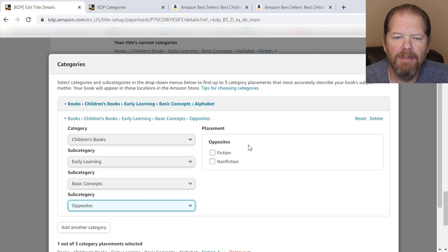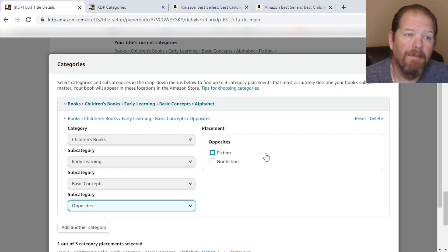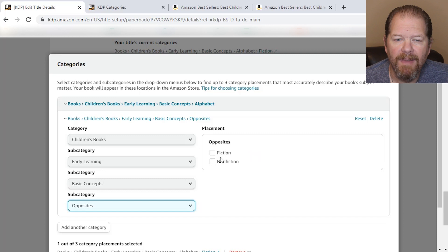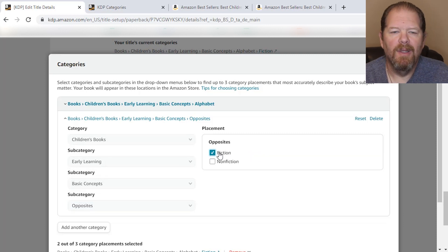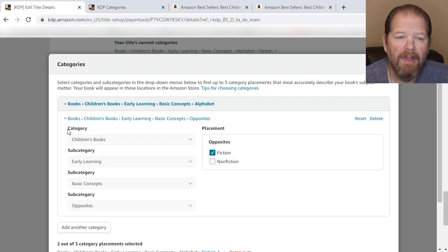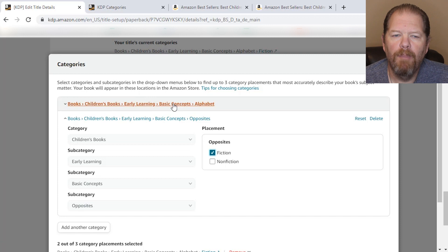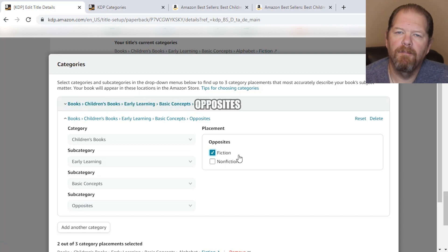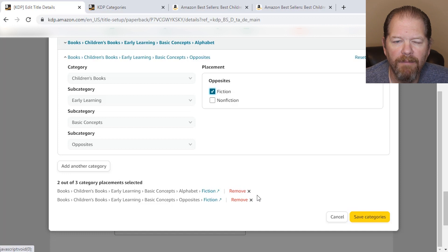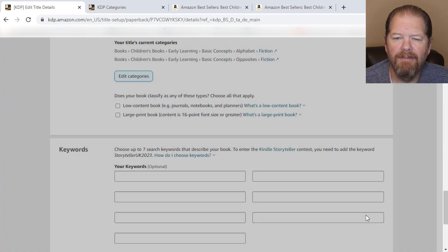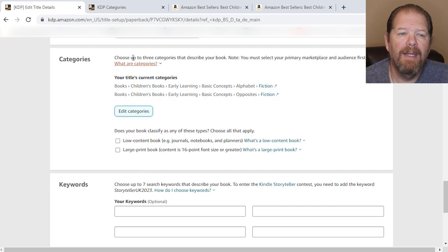Over here is the placement. Within Opposites, the placement is: is it fiction or nonfiction? In this case it's fiction, so that would be the placement. The full browse path would be: Books → Children's Books → Early Learning → Basic Concepts → Opposites → Fiction as the final placement. I can add another since I'm allowed up to three, but I'm just going to stick with these two. I could also remove any one if I wanted to, but I'll just save categories and we're good to go. That's how you add it in.